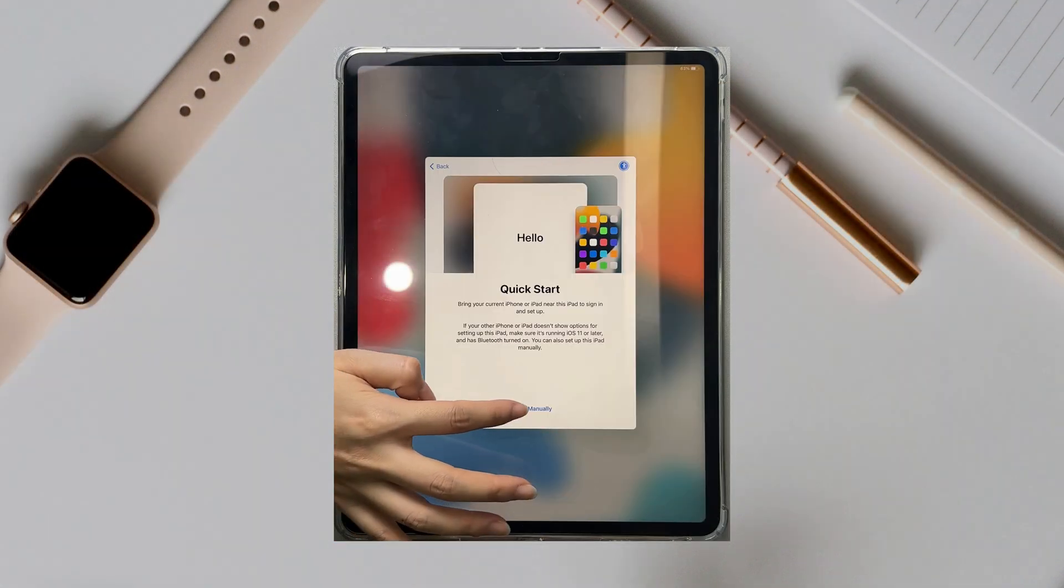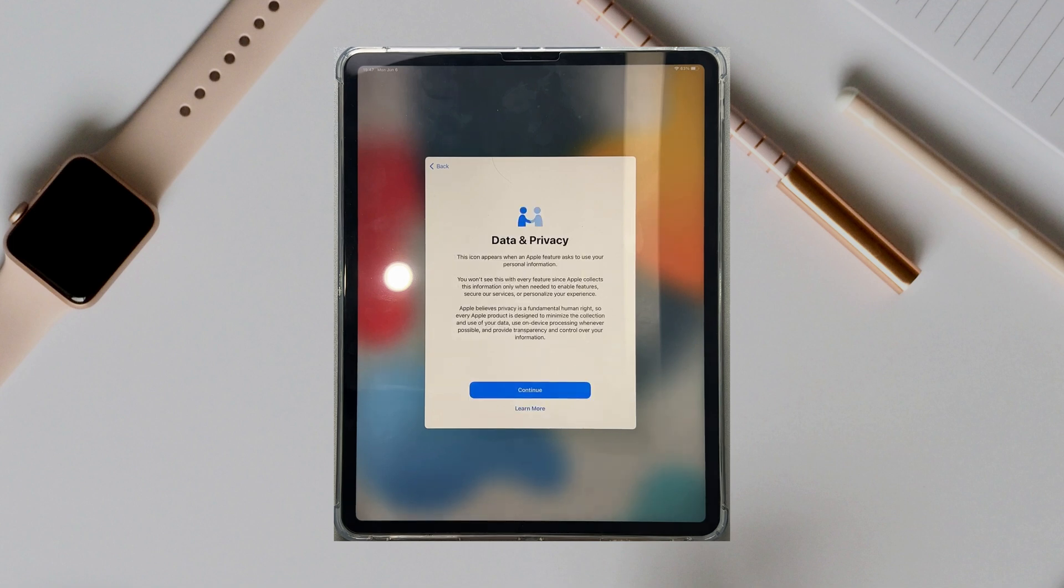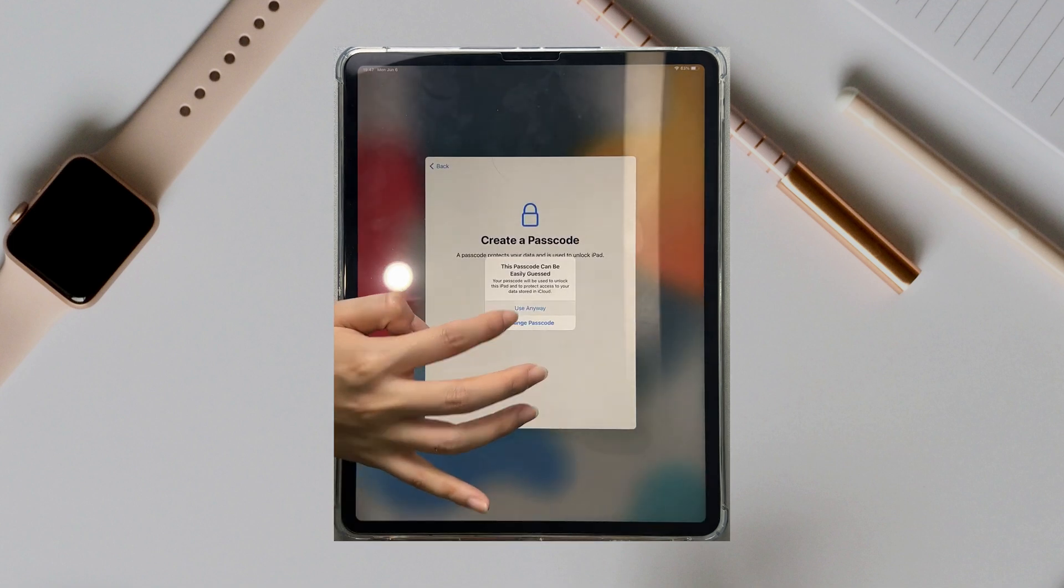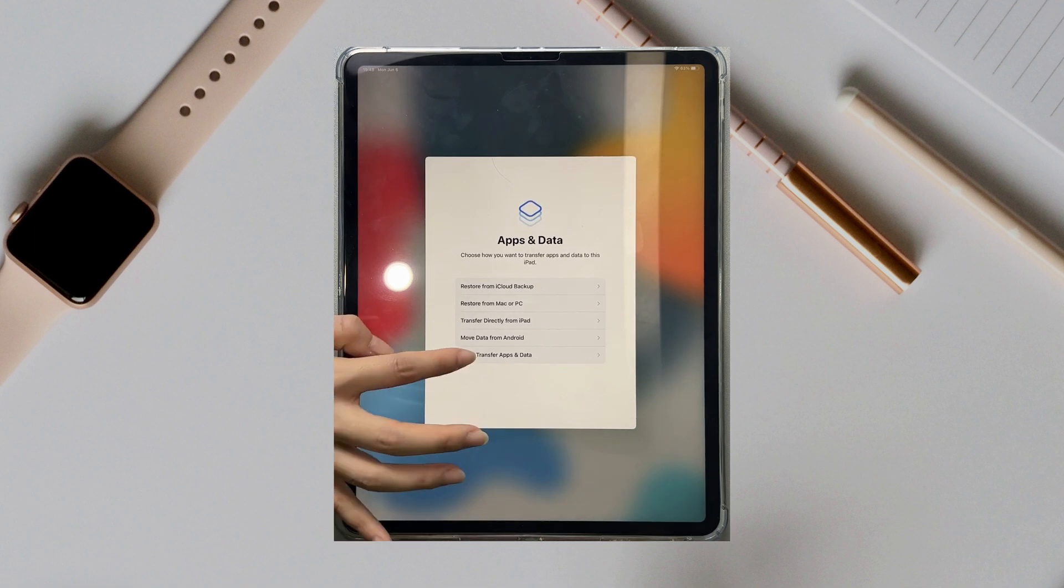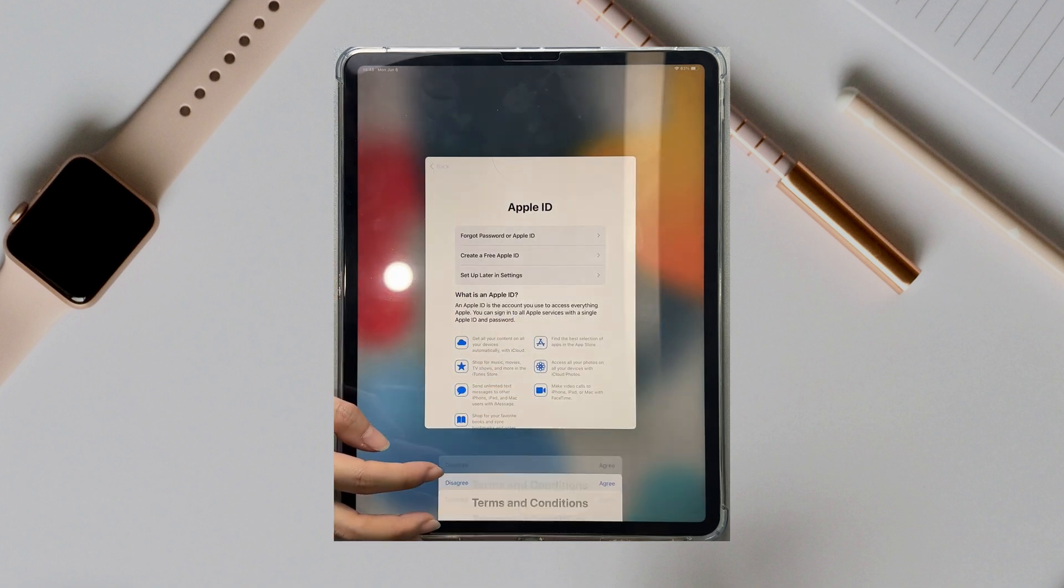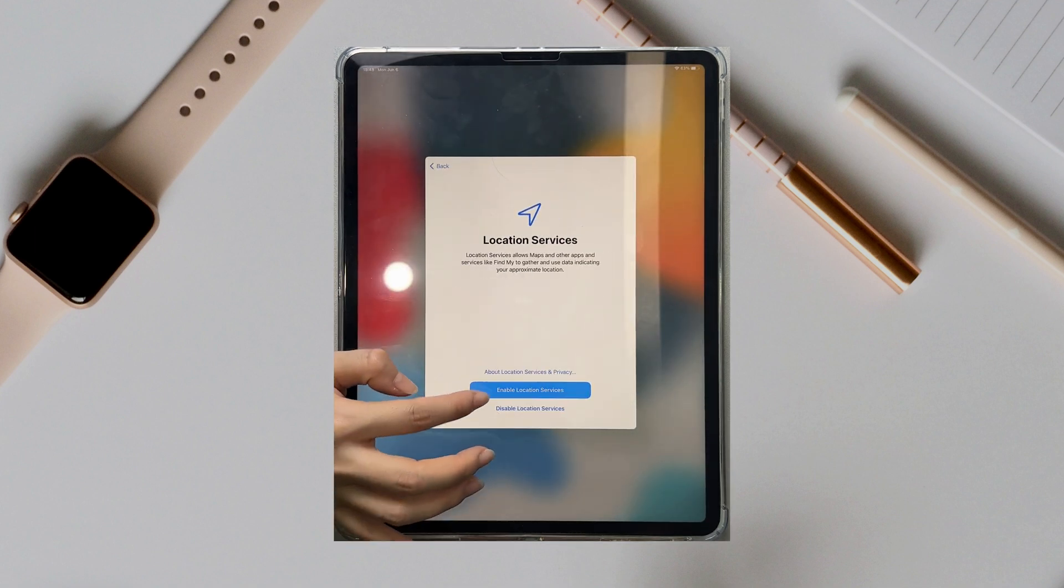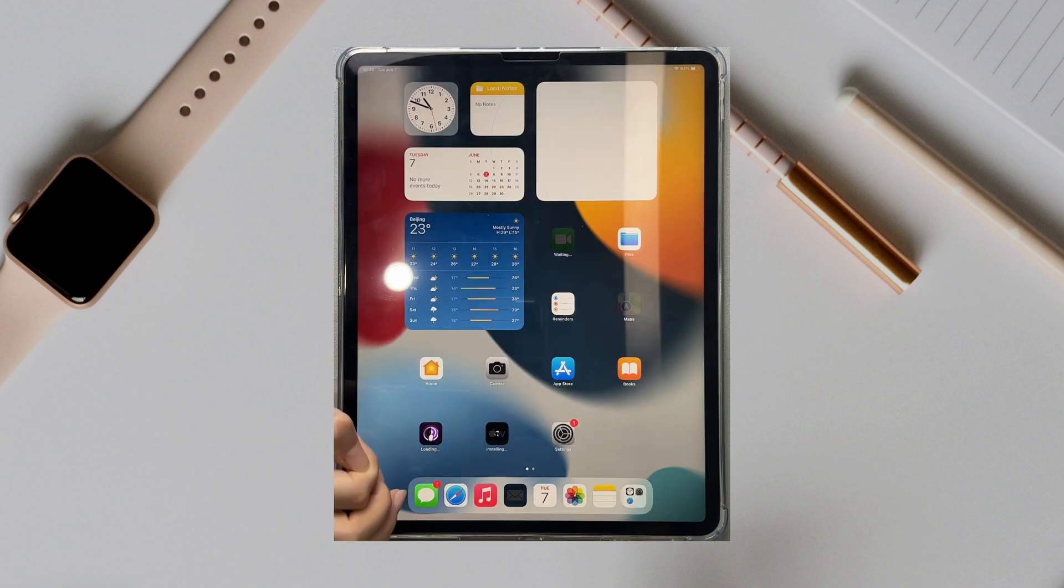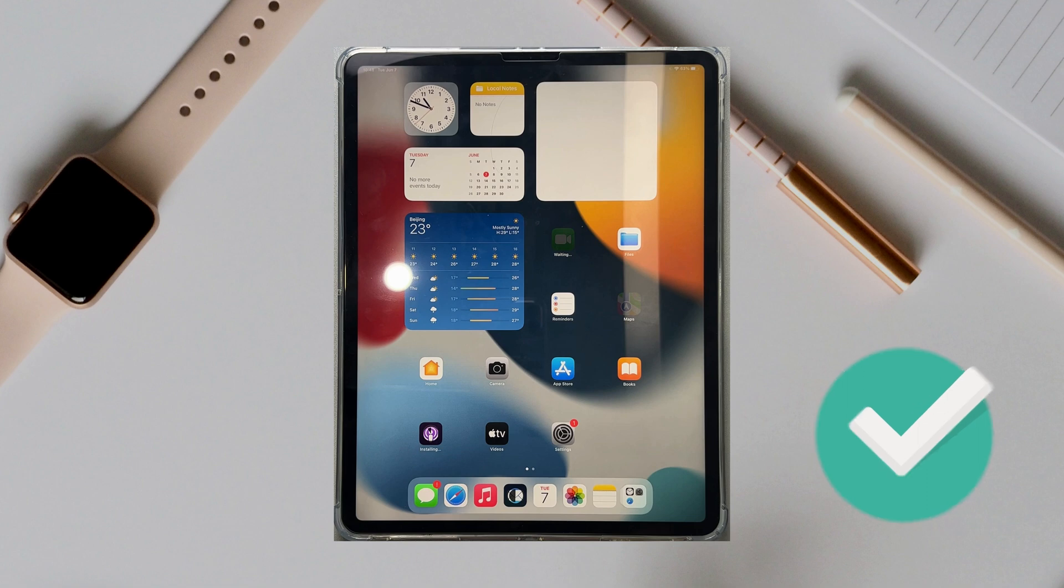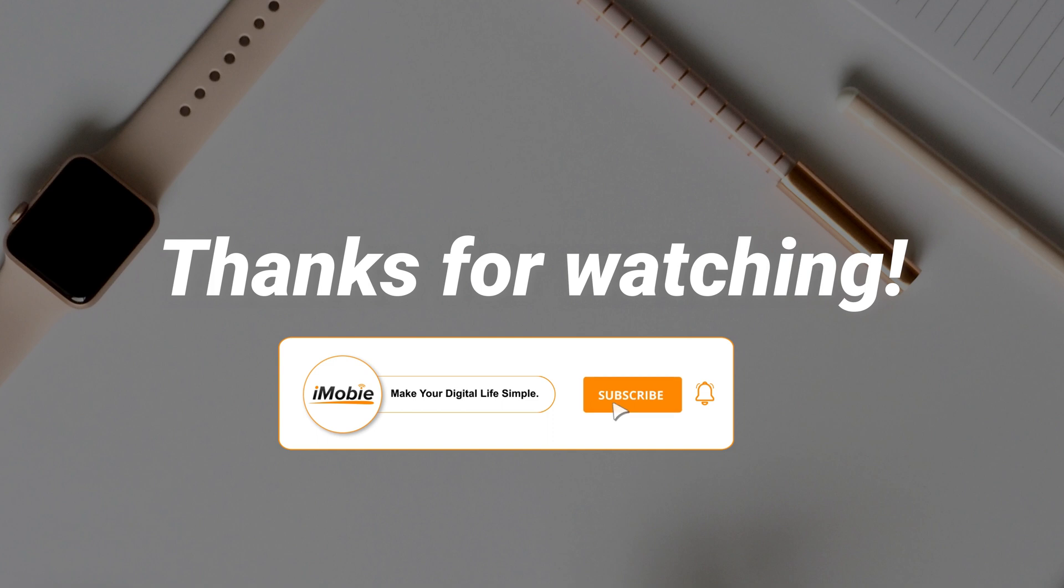When you see the Hello screen, complete the setup and done. That's all tips. Thanks for watching and don't forget to subscribe to our channel.